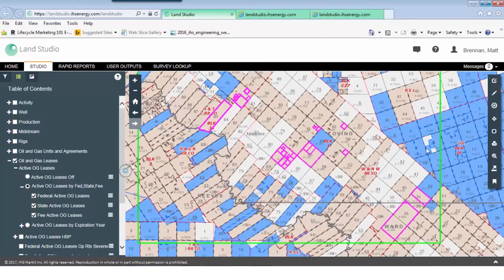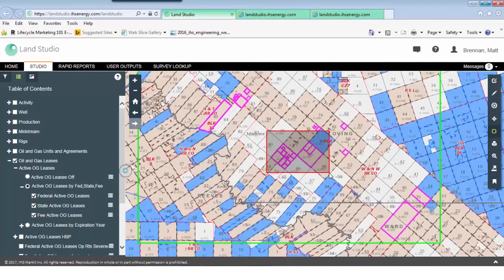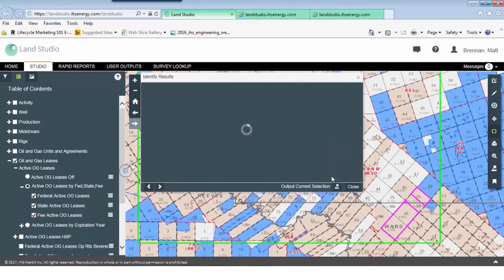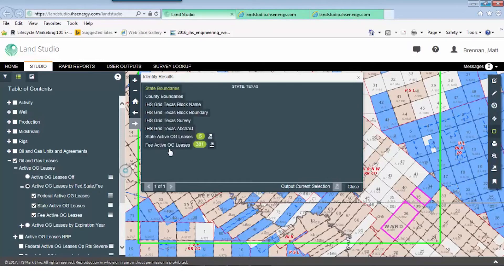We can use this toolbar on the right-hand side and select this tool. We can pick this area because it looks like Simrex has a pretty consolidated position. It will pop up a line that says fee lease and we'll get a number — within that box there were 381 leases.